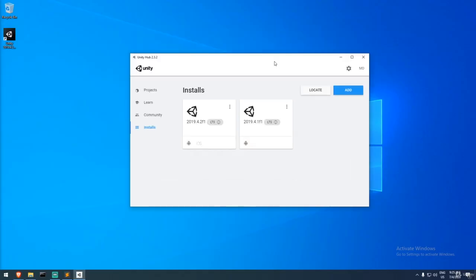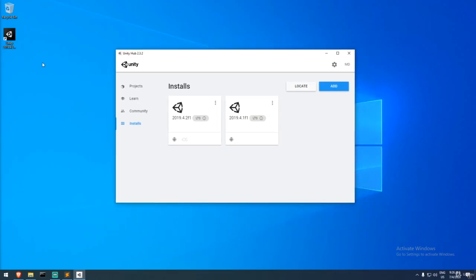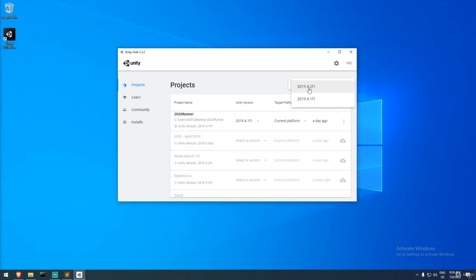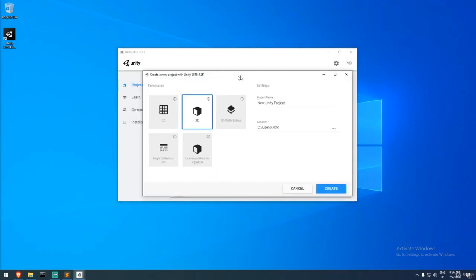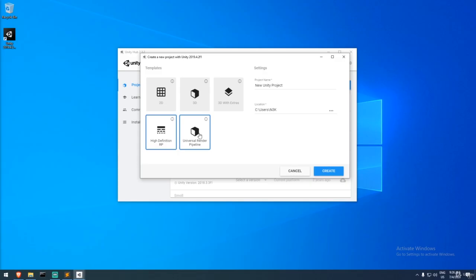Welcome to the second section where we actually start doing things — we create our project and add some art. This section is all about adding art so that when we get to coding, we have something to look at. I think it's important to have a visual outcome as fast as possible. We have Unity open and will go to Projects to create a new project with the version we just installed — 2019.4.2 LTS. It asks which template you want: 2D, 3D, 3D with extras, HDRP, or Universal Render Pipeline.